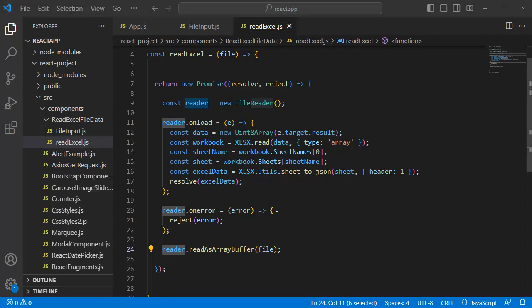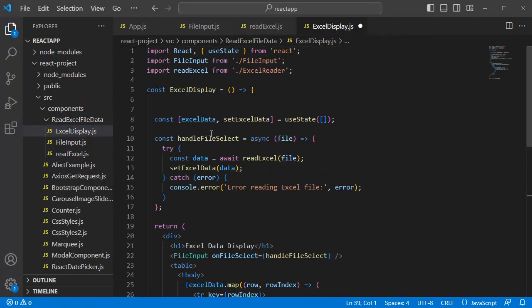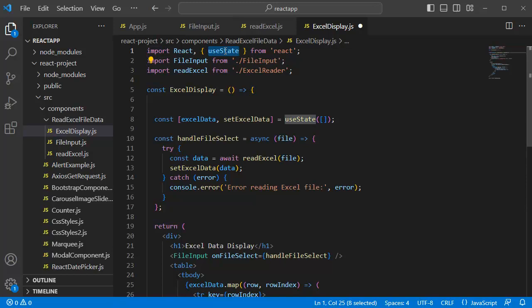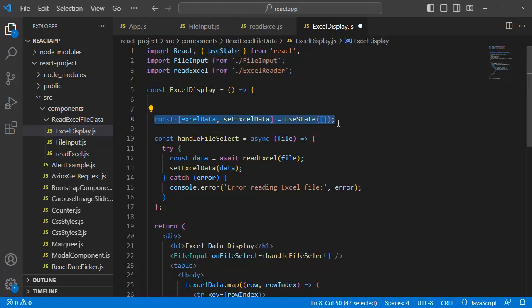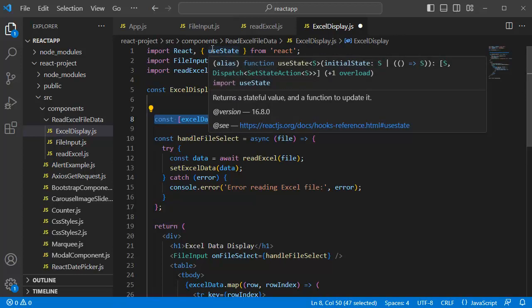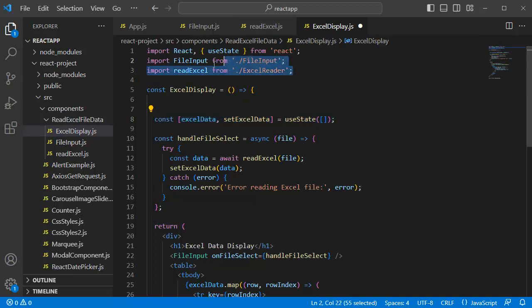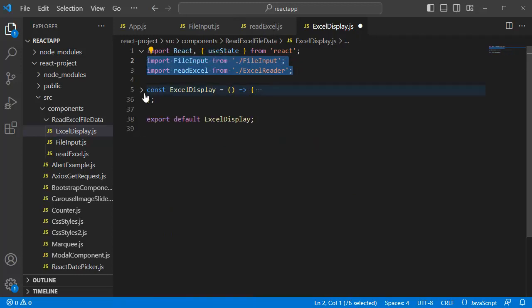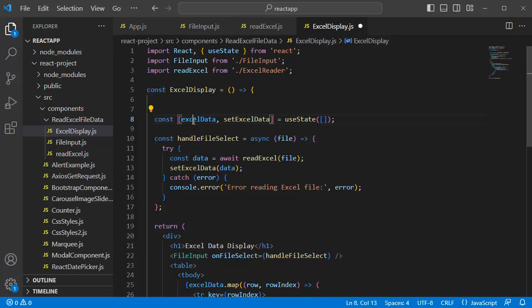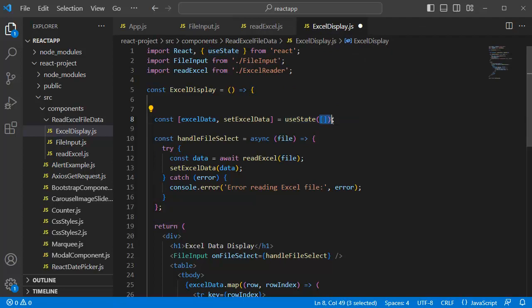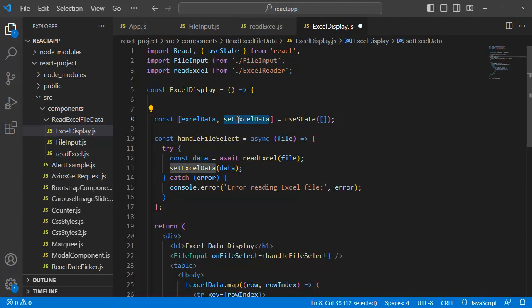Now, the third step is we need to define Excel sheet data which we have retrieved on our web page. For that one, let me create one JS file by name ExcelDisplay.js. In this component at the top, I have imported React and useState as we are going to use useState hook in our functional component. Then, as we have written the logic of reading the file and importing the Excel data in file.input.js file and read.excel.js file, I am going to import those two components as well at the top. Then, I have created a component by name ExcelDisplay here. And within this functional component at the top, I have defined an Excel data variable by using the useState hook. Where I am initially setting this data to null and when there is a change in Excel, I am using this function to change the data.